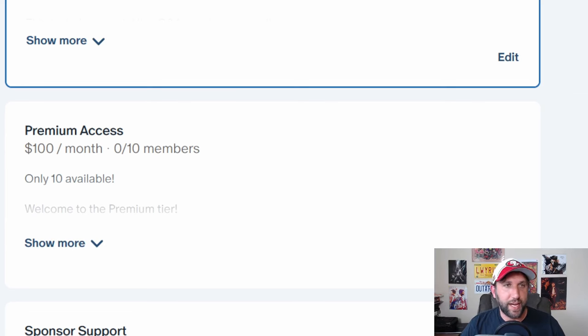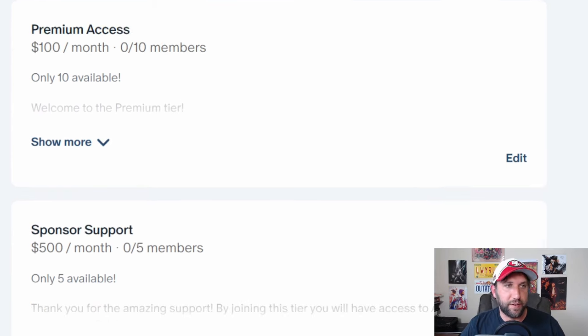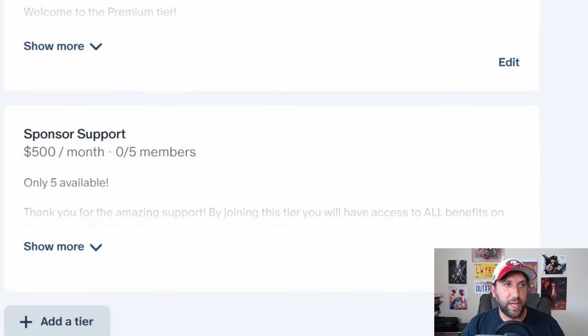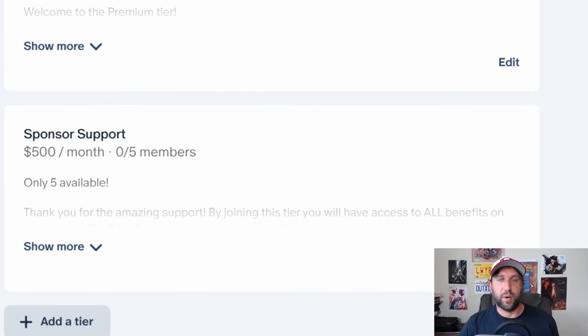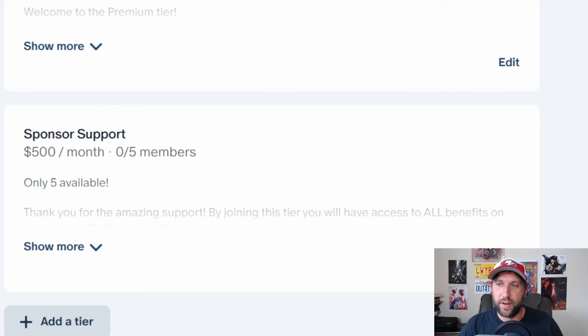And then finally, if you're interested in sponsoring the channel and you want me to blow out your business or product to all my followers here on YouTube and Twitter,